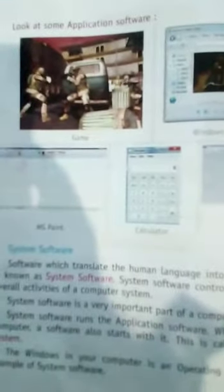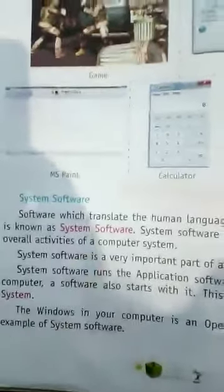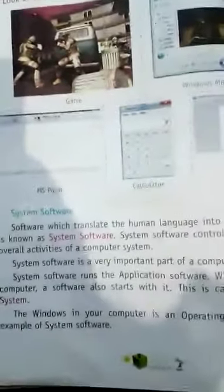Please learn about application software three or four times. In the next class we will start system software. Thank you.